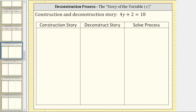In this example, we are asked to solve the equation four y plus two equals 18 using the construction and deconstruction process. This can also be referred to as the story of the variable or the story of x process. The first step is to write the steps in the construction of the equation, and then we want to undo the construction of the equation to solve for the variable, which we will list here. The deconstruction story gives us the steps to solve the equation, which we'll then do in this third column.